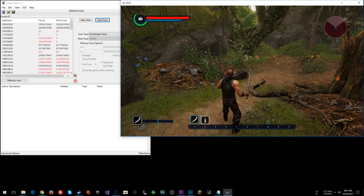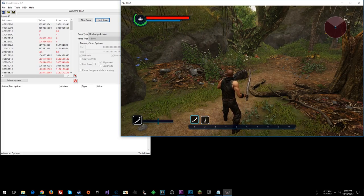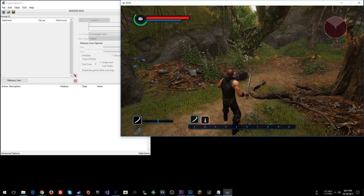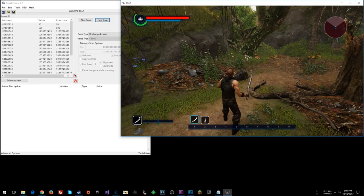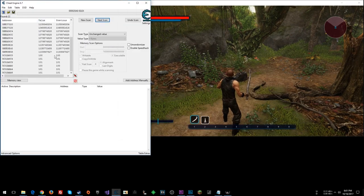Gained health. So I'm going to do an increased value search now. Or scan, rather. Okay, so now we have 22 results.